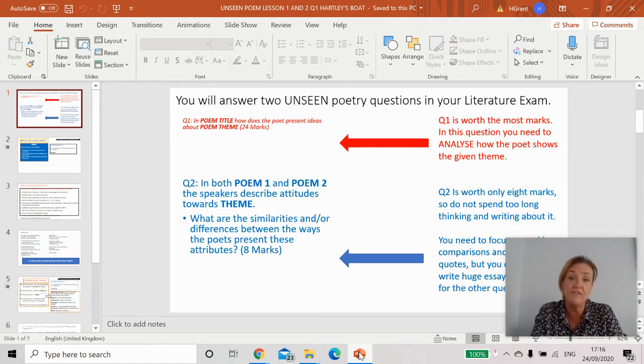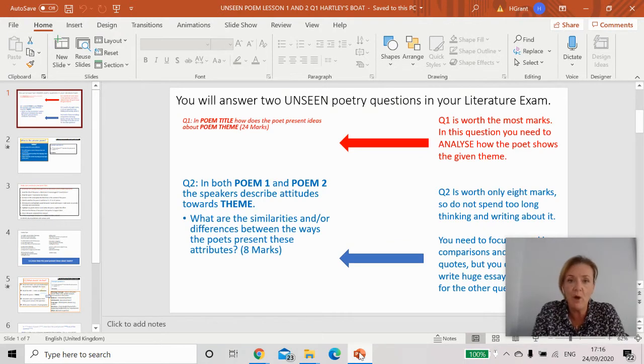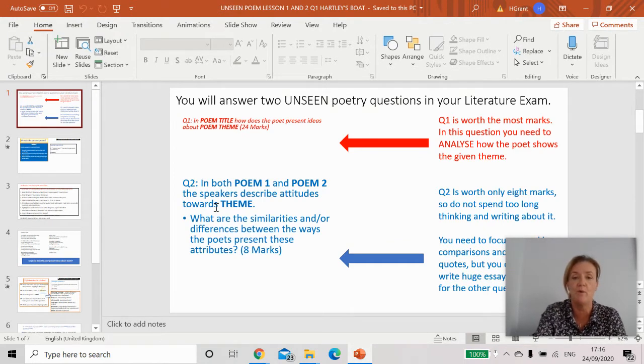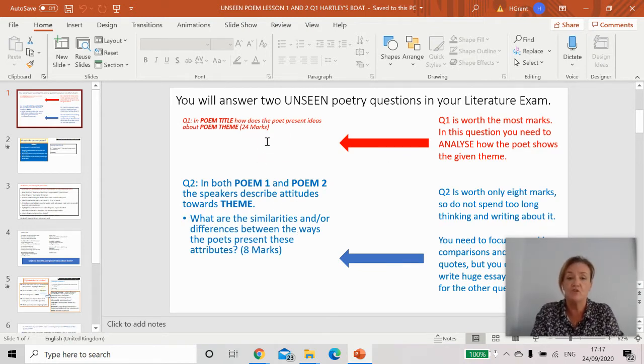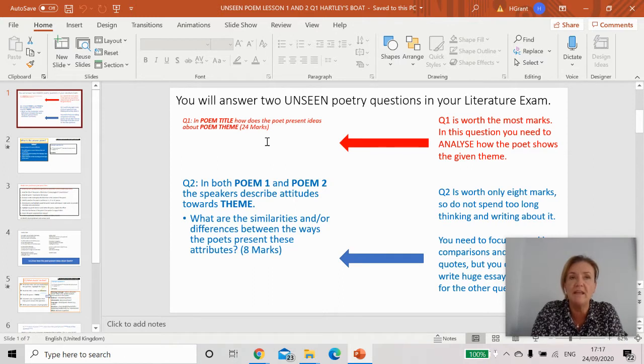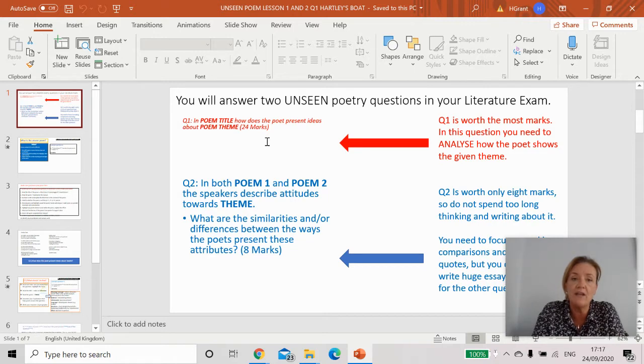It was one of the things that the GCSEs were not allowed to get rid of. Unseen poetry, the clue's in the name. You will be given two poems and if you look here you've got two questions. In question one that's worth 24 marks, you'll be given a poem and asked to look at a theme in the poem.